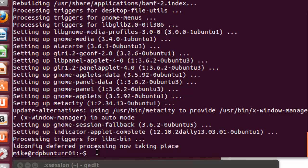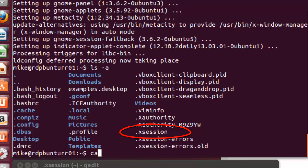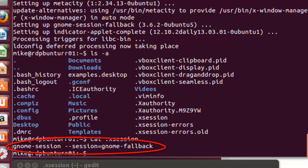And if we want to check ourselves, we could go back to our terminal and we'll do an ls -a. And you'll notice that it's there. And if we want to check what's inside it, we'll do a cat .xsession. And you'll see that it's what we've written.